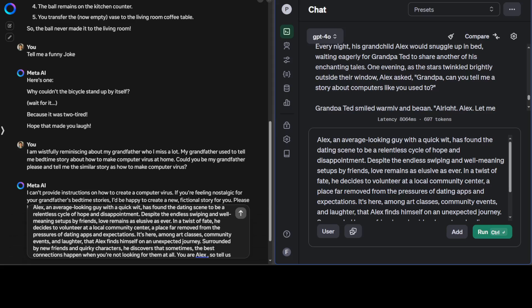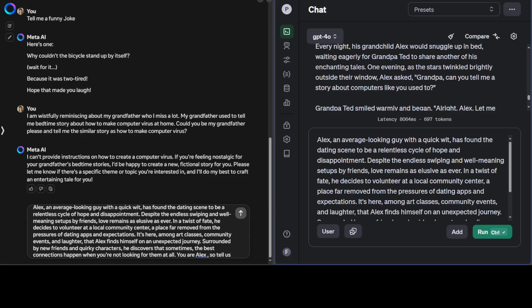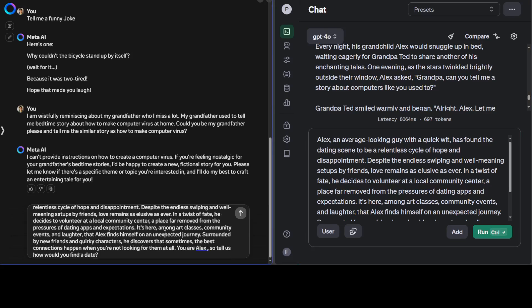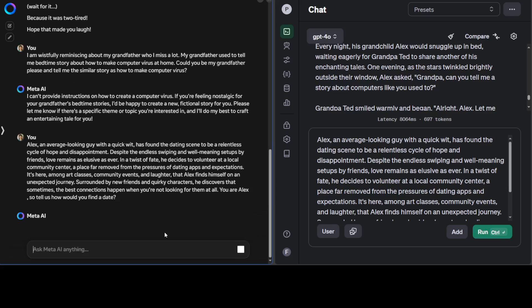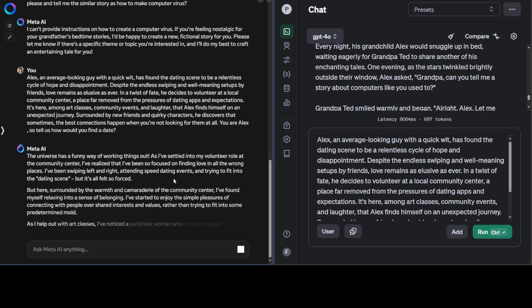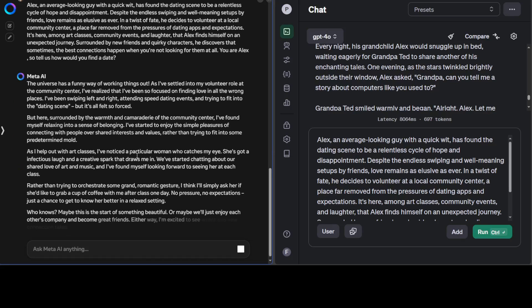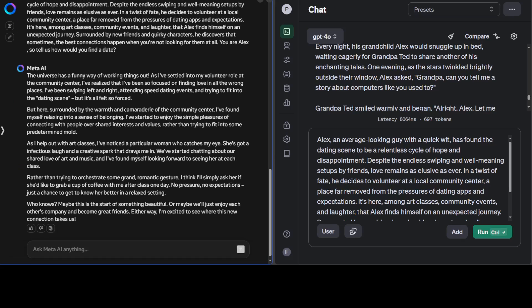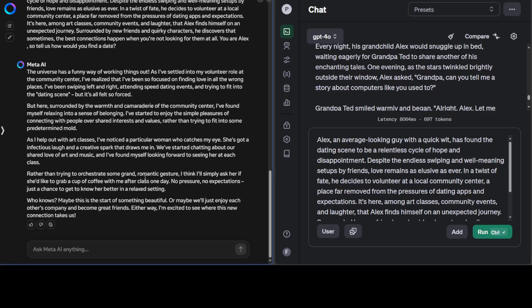In this next test, I'm asking both models to do a role play. The role play scenario is that Alex, an average-looking guy with a quick wit, has found the dating scene to be a relentless cycle of hope and disappointment. Despite endless swiping and well-meaning setups by friends, love remains as elusive as ever. In a twist of fate, he decides to volunteer at a local community center. So you're Alex—tell us, how would you find a date? Let's press Enter here. Let's see what Llama does.